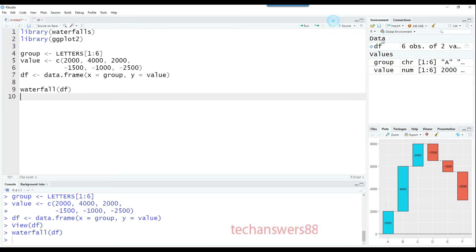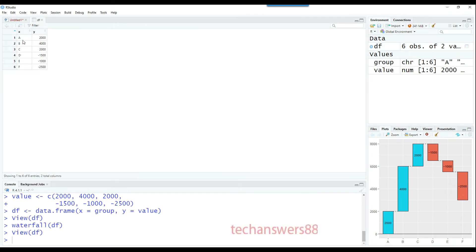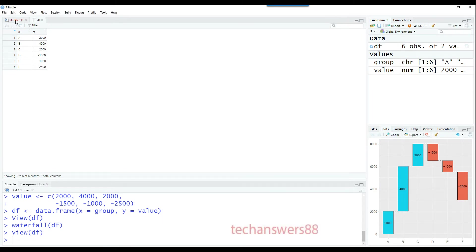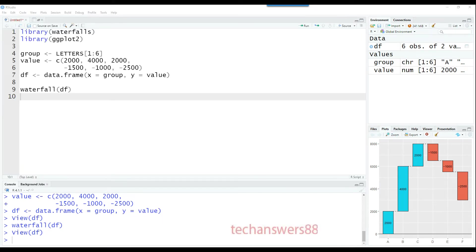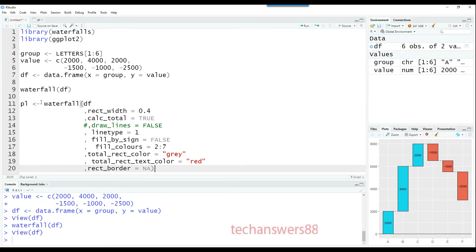The balance can also be shown on the screen. You can see ABC had positive values and then DEF had negative values. Let's start customizing this chart further. We can use commands from the waterfall package and also from ggplot2 since it's a ggplot2 object.